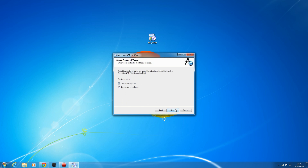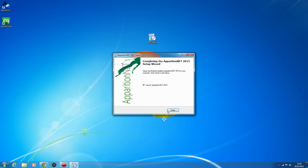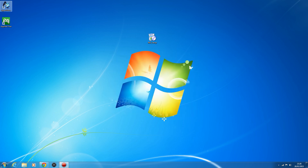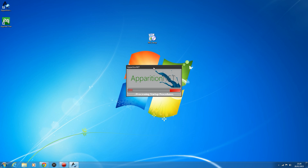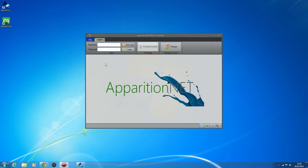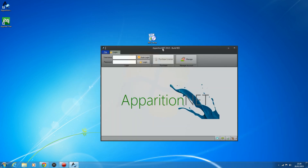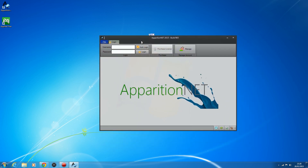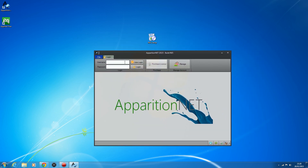We can create our desktop icons and let it install. We can launch once we're finished and we'll have our icon on the desktop. We've also got this AppNet Fixer, which I'll go over later once we've gone over the new changes in ApparitionNet. You'll get a 'processing startup procedures' screen which just lets you know the tool is loading. Once it has loaded up, you can go ahead and log in.